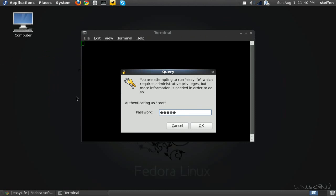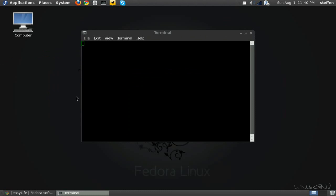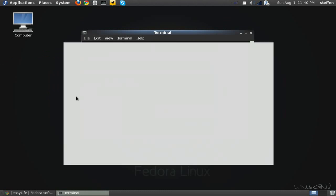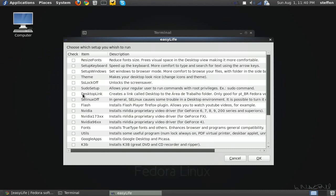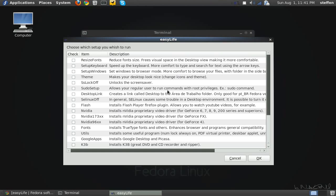Now right here it says sudo setup allows your regular user to run commands with the root privileges, example sudo command. So you will check, leave a little mark in that box and click OK so you can use sudo in your terminal.